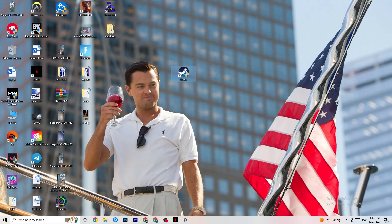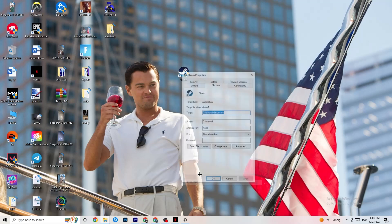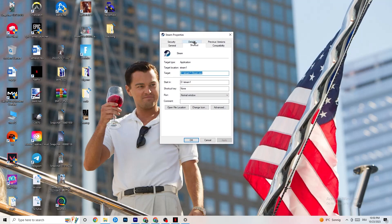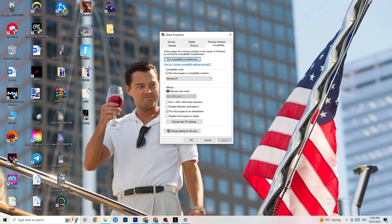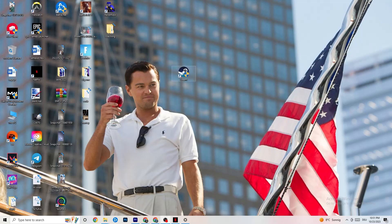If that doesn't fix it, close the game and the launcher, then right-click the launcher shortcut again and go to Properties. Click the Compatibility tab and copy these settings: enable Run this program in compatibility mode and select Windows 8, disable Reduced color mode, disable Run in 640x480 screen resolution, disable Full screen optimizations, and enable Run this program as an administrator. Click Apply and OK, then restart your PC. Afterwards you'll see the administrator symbol on your launcher.